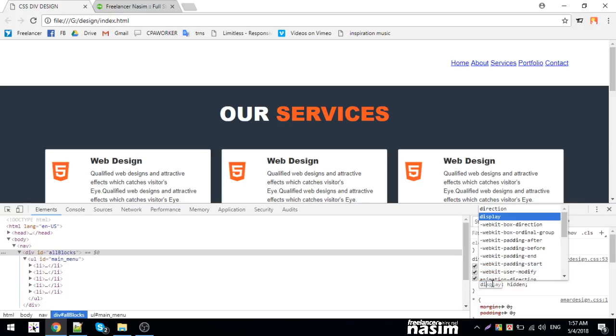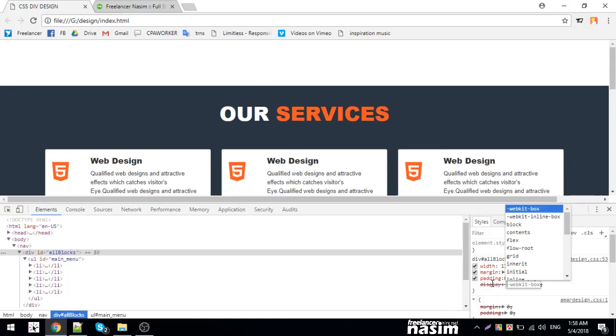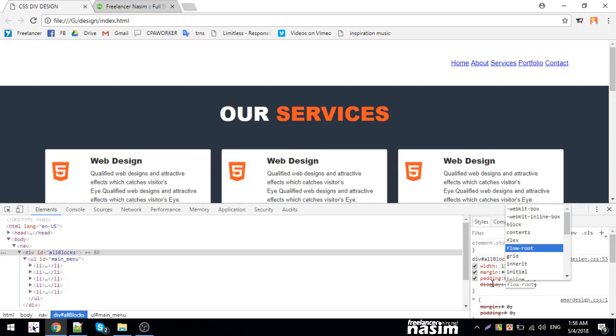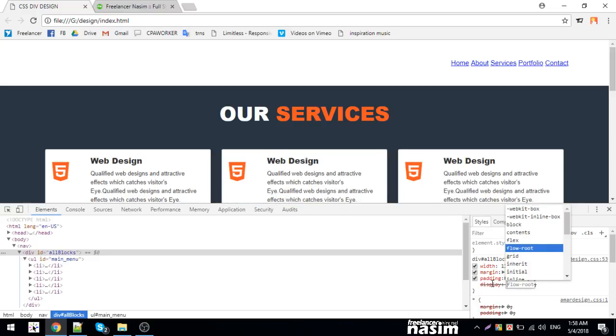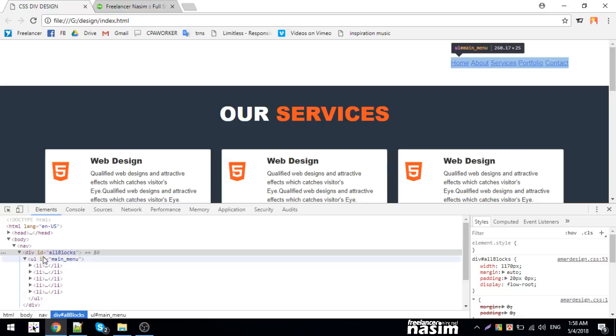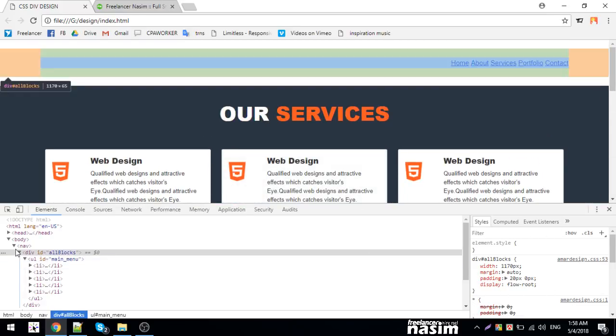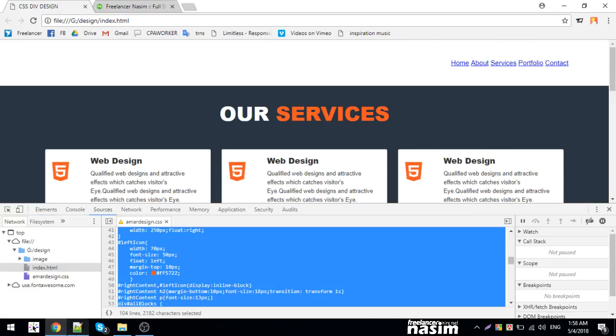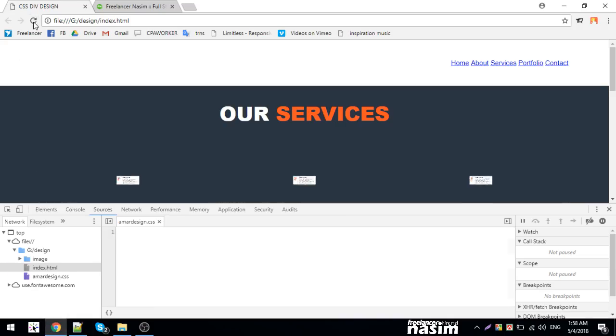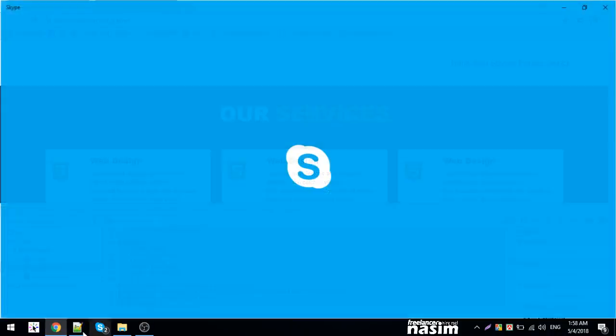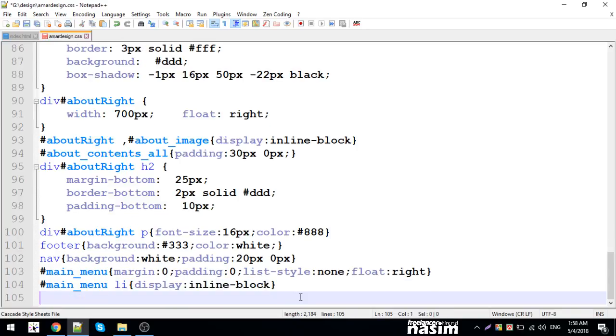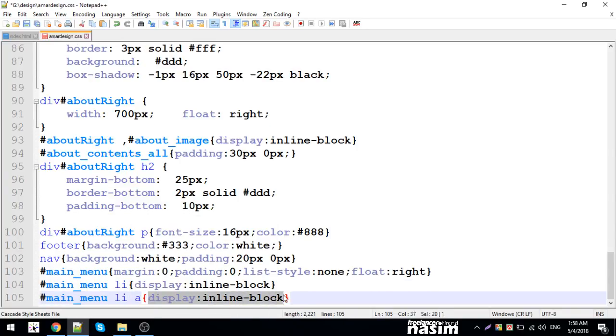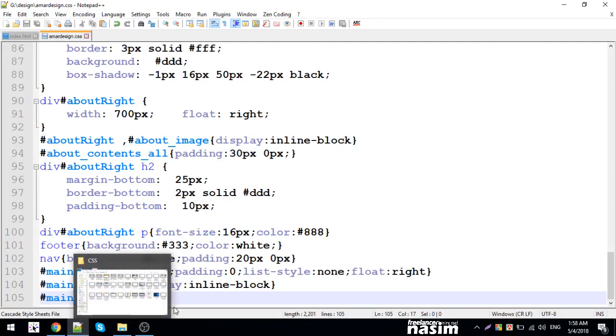Let me test with display: block. I'll check if this solves the positioning issue. Actually, using float right seems to work better. Now I'll work on the text decoration to remove the underlines from the links. I'll add text-decoration: none to remove the underlines.